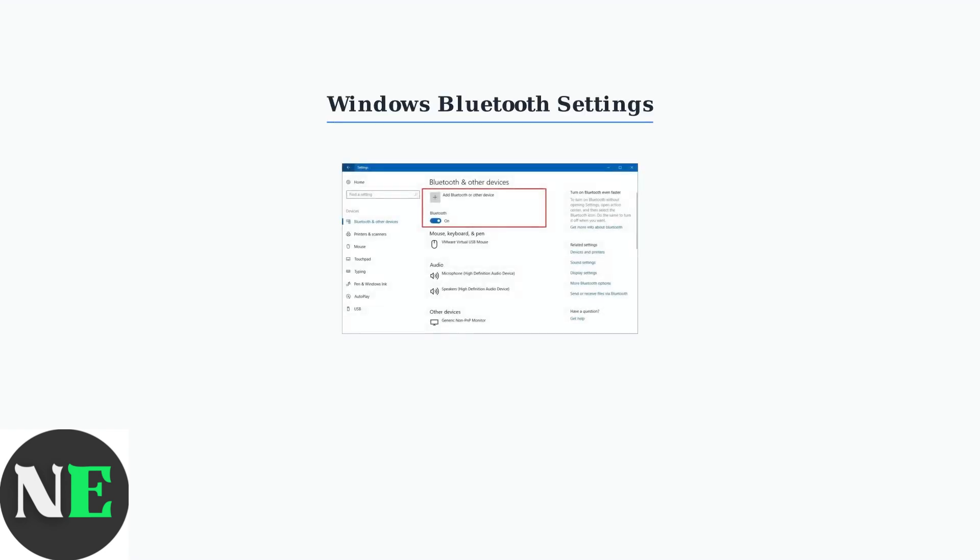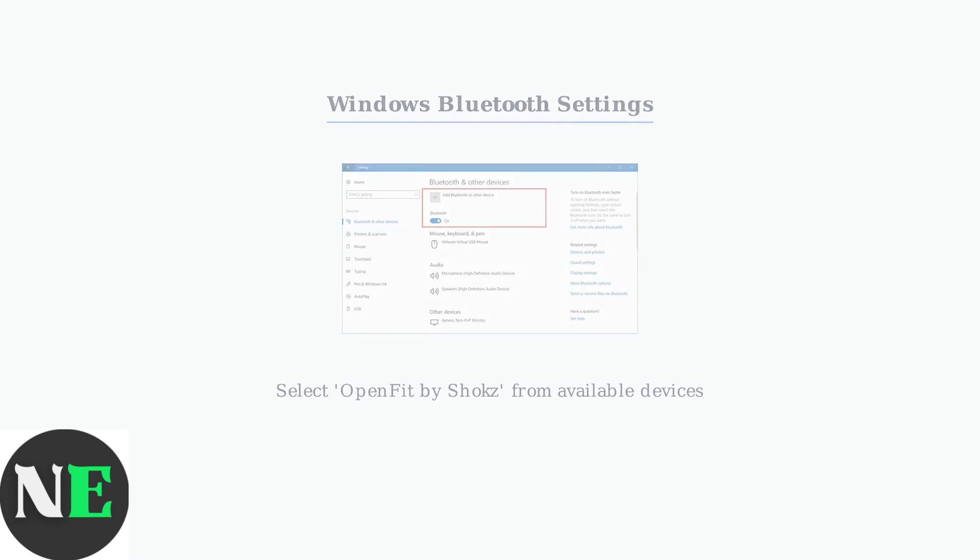On your Windows PC, navigate to Bluetooth settings and look for OpenFit by Shox in the list of available devices. Click to connect.